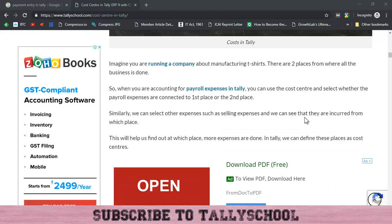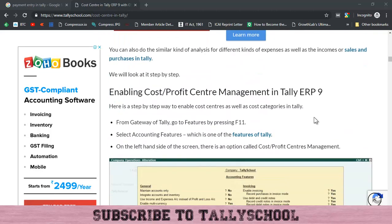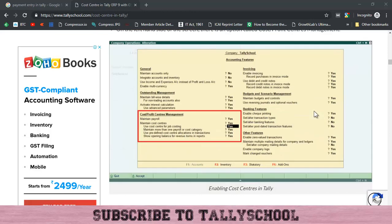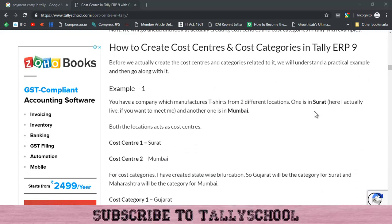Whenever you are incurring certain expenses, you can divide those expenses as per the cost centers. Continuing with our example — if you don't know what the example is, you can refer to the earlier post. I recommend watching the first two parts because the example is continued and you will understand cost centers much better.